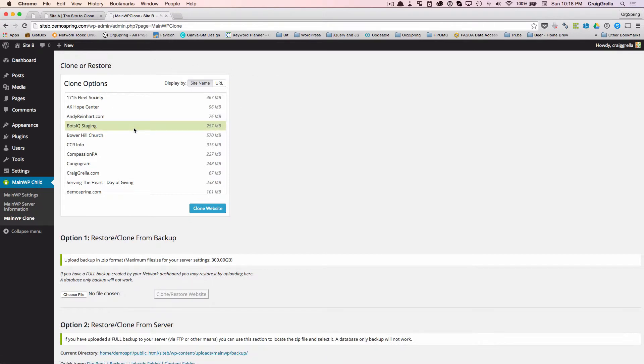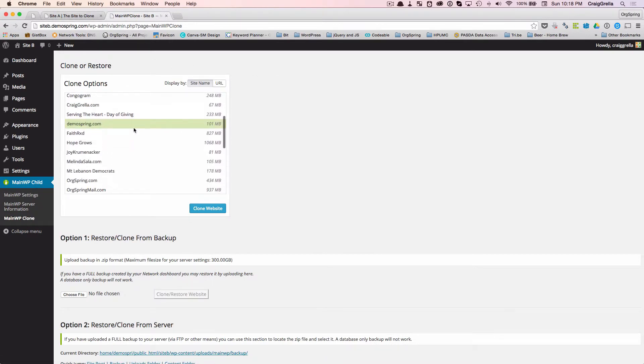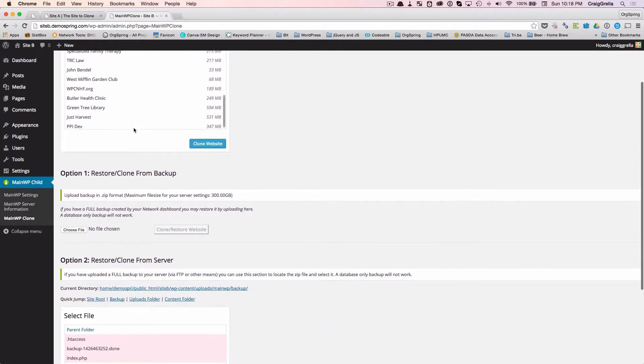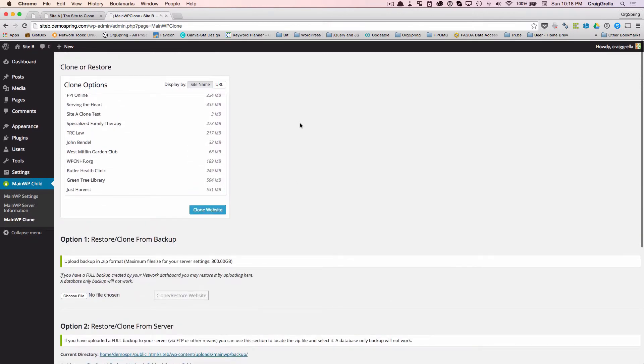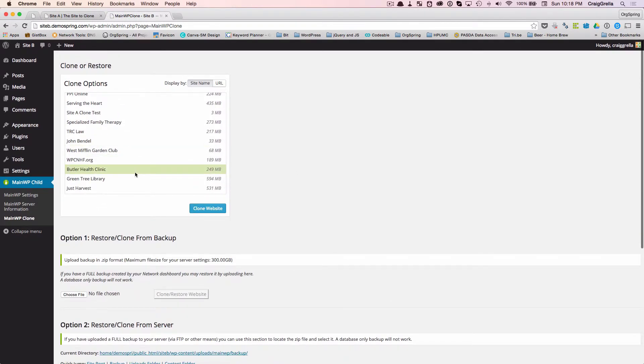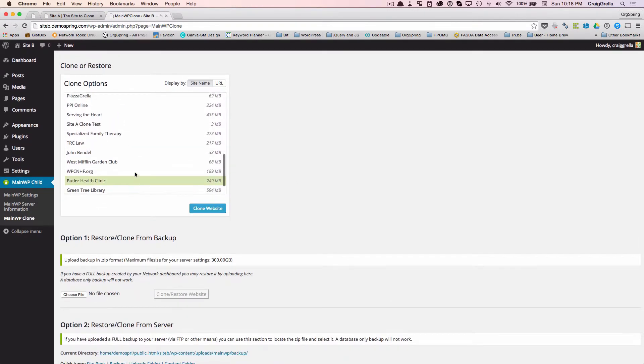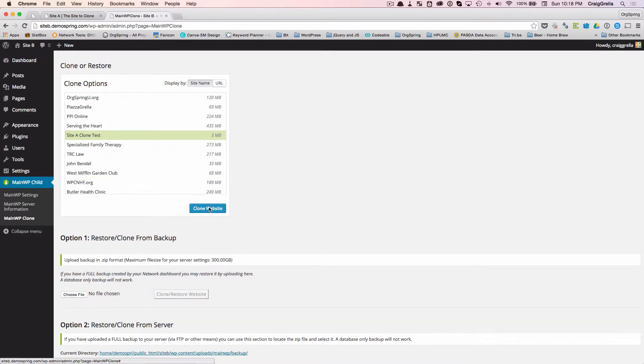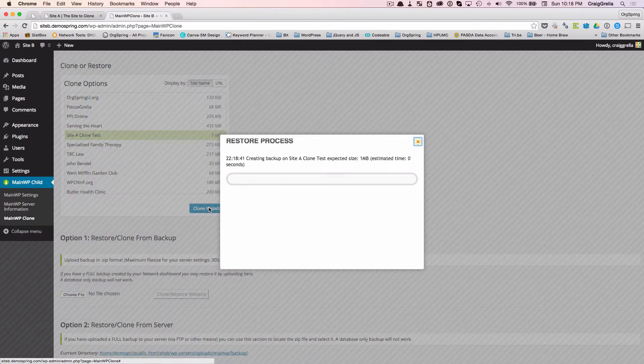We have our entire list of sites that are available in my management console here. They're all available to clone, and what I want to do is I want to clone site A. I want to clone site A here on site B. I simply click that, and then I click clone website.